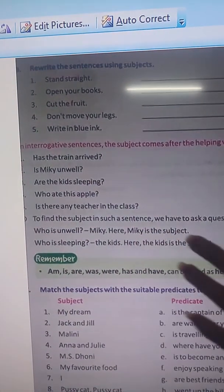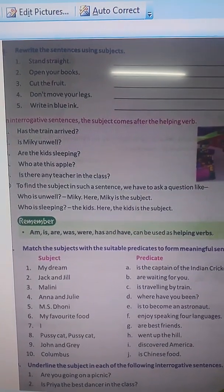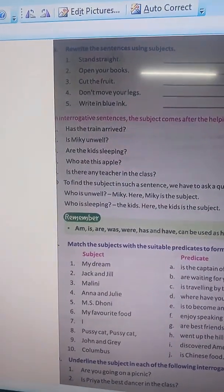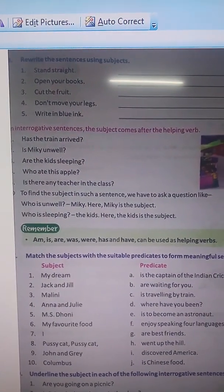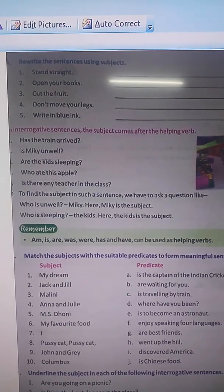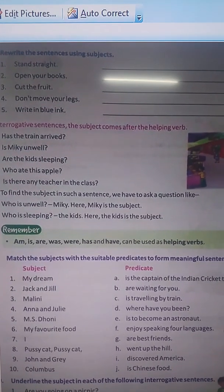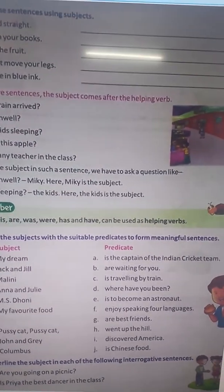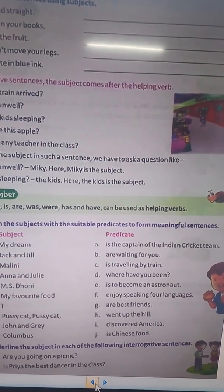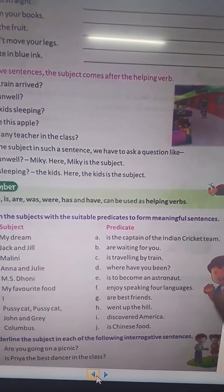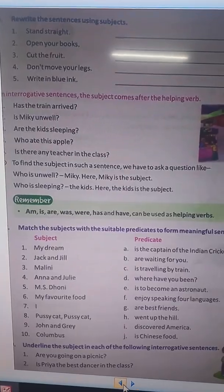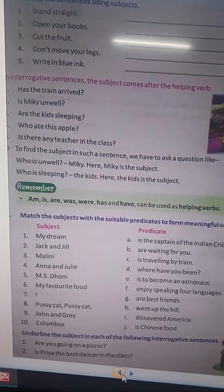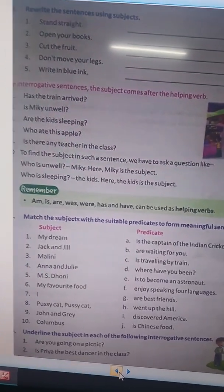In interrogative sentences, the subject comes after the helping verb. Our next rule: In interrogative sentences, the subject comes after the helping verb. What is an interrogative sentence? A sentence that asks a question is called an interrogative sentence. In these sentences, the helping verb will come before the subject.